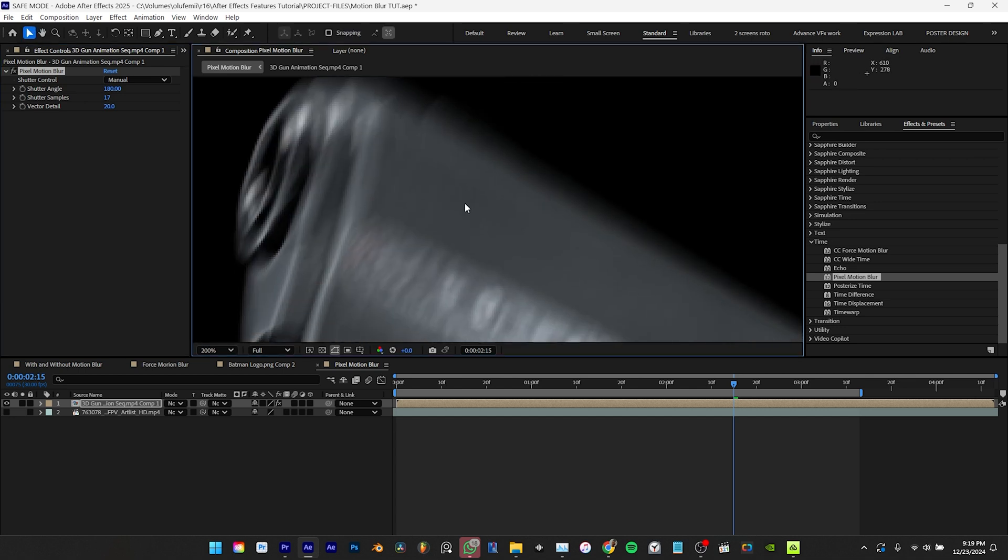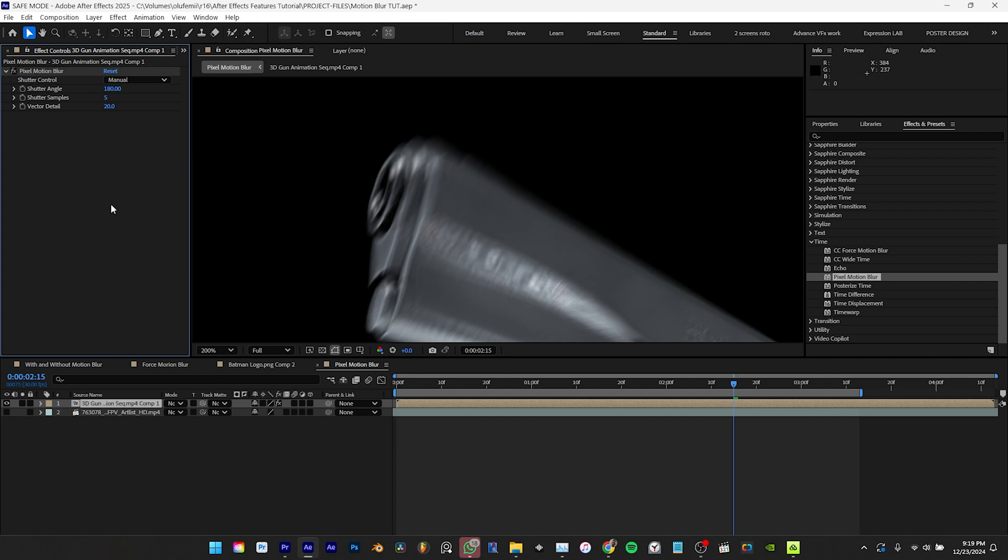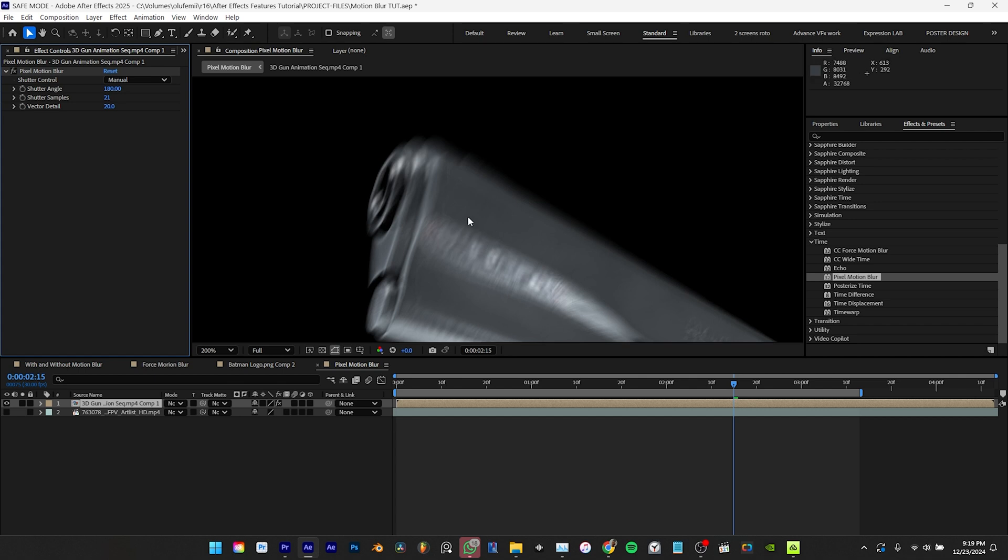A pro tip from the Jake in motion YouTube channel is to keep the shutter sample set to 5 in the timeline for faster previews and then increase it to around 21 when you're ready to render the final output.